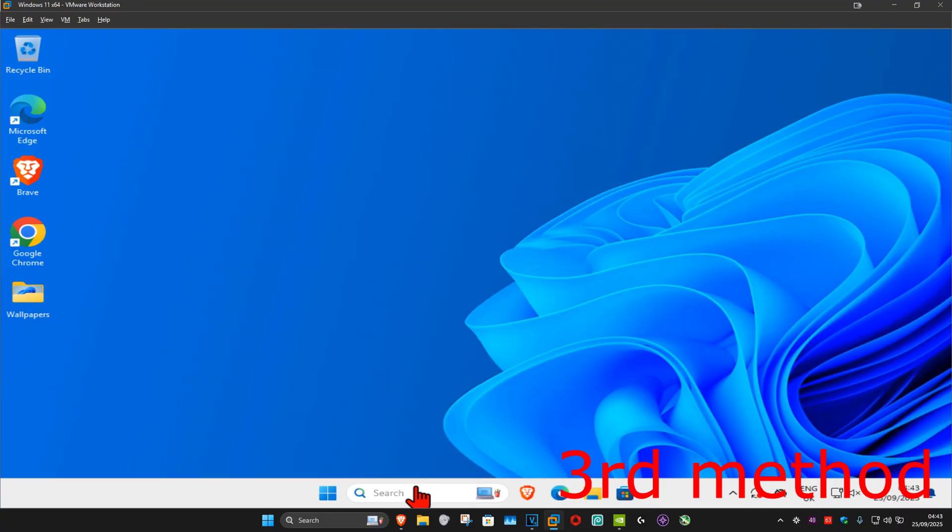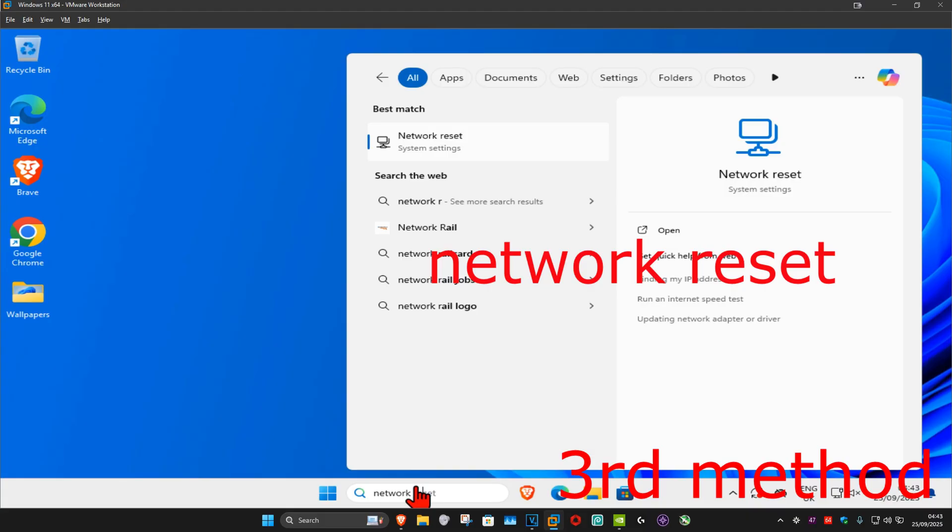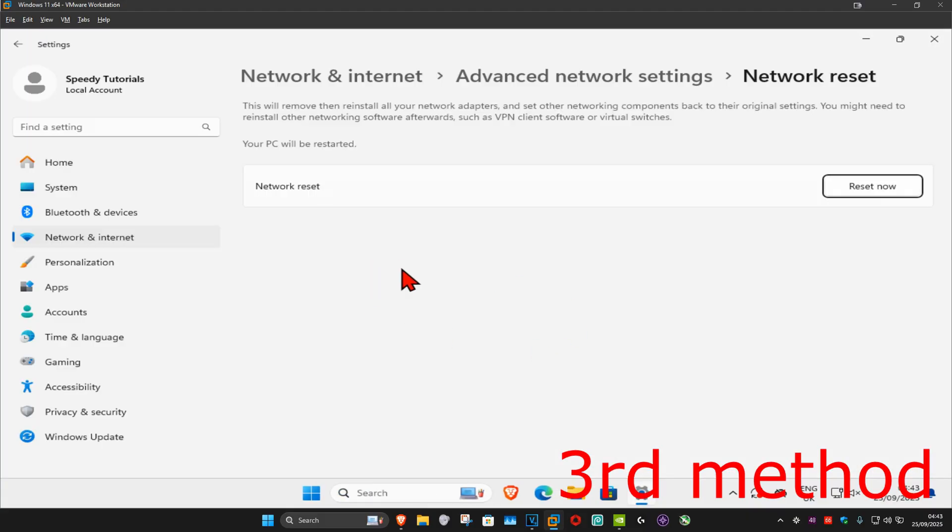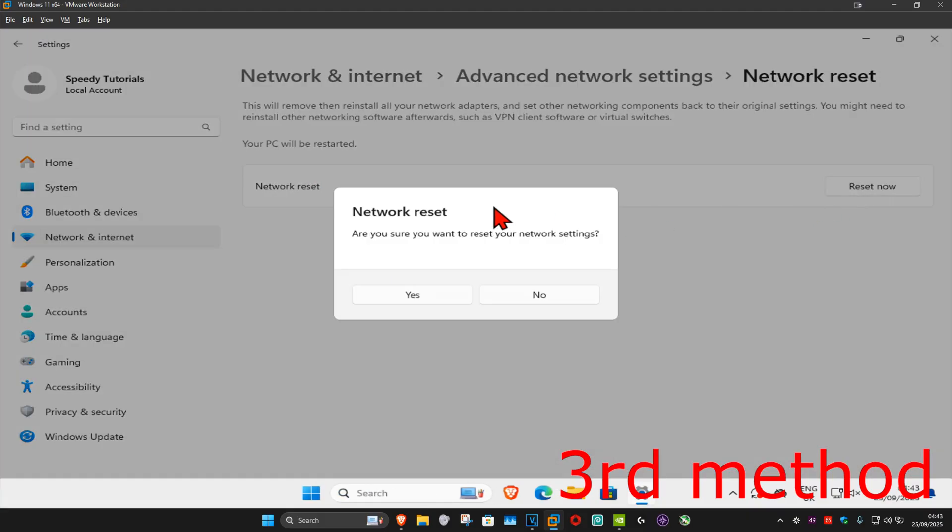Go to search and type in network reset, click on it. Once you're on this, click on reset now and then click on yes.